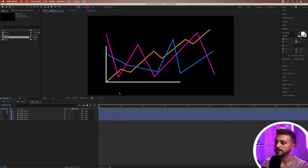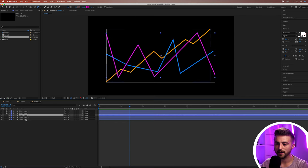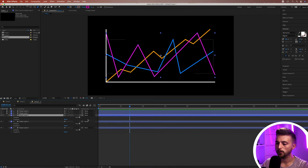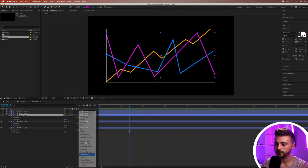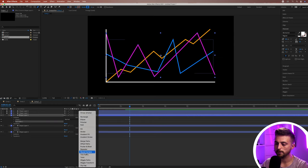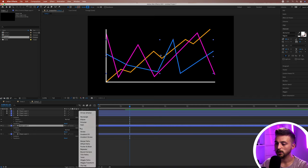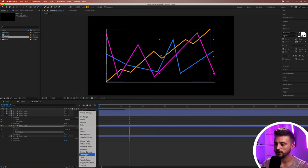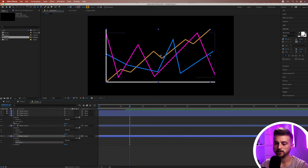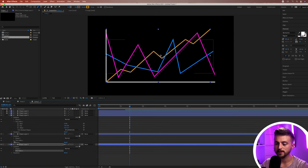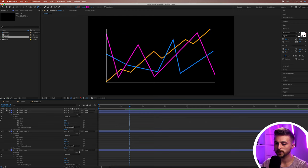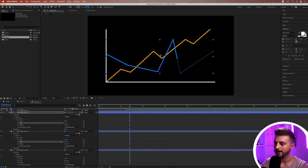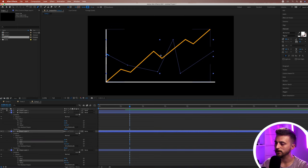Now that the axes have animated in we want to animate the graph data lines across. Go into all three layers and add Trim Paths to each one — not Rounded Corners, just Trim Paths. Then go into Trim Paths on all three layers and pull End down to zero percent on the top layer, the middle layer, and the bottom layer.